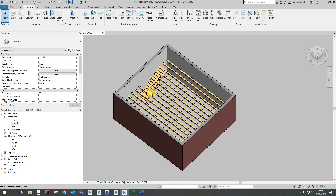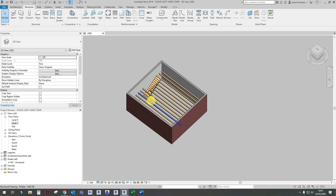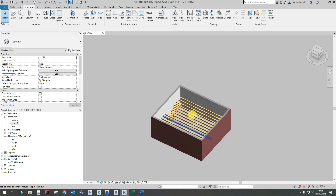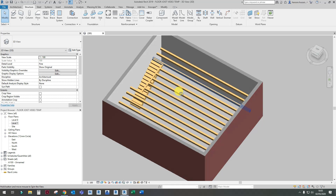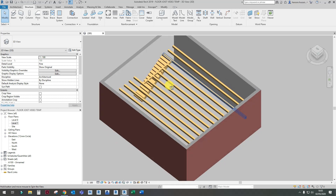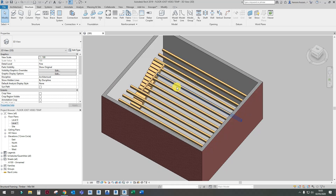Hello everyone, welcome to the Revit Academy. Today's session is going to be on how to create a beam system in Revit. As you can see I've already created one, but I will demonstrate again how I did that.